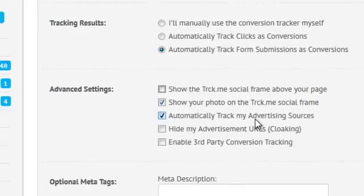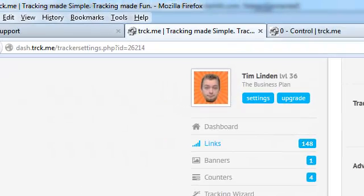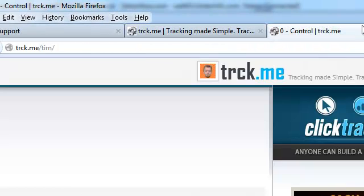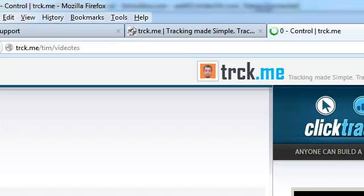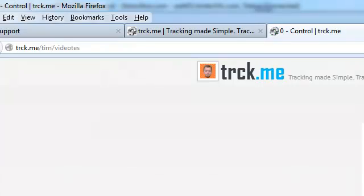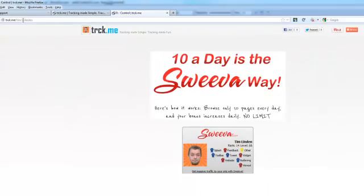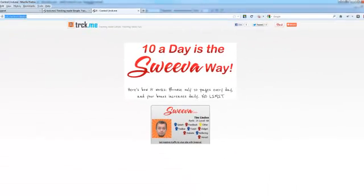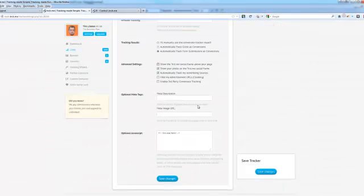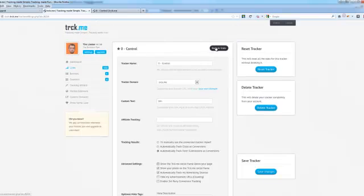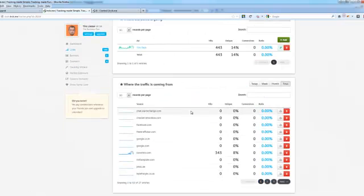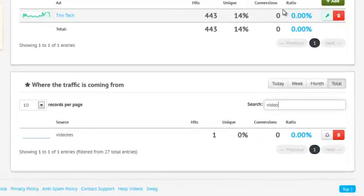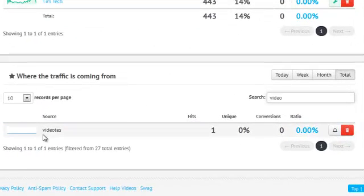So you turn that off. Then when you go to Track.me slash Tim, you would put, say, video test. But there I picked my tag. So when I go over to the stats, you'll see here, video test shows up there.